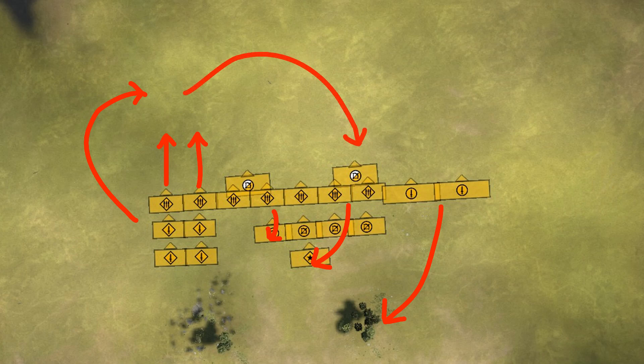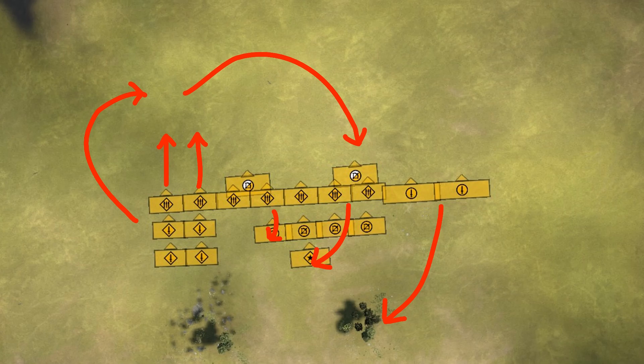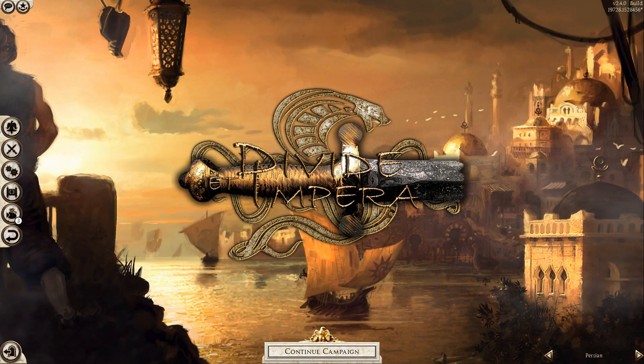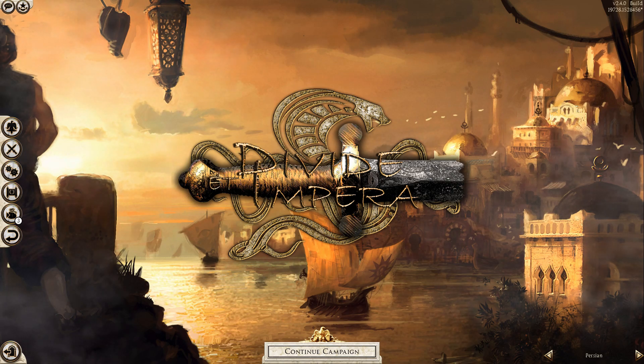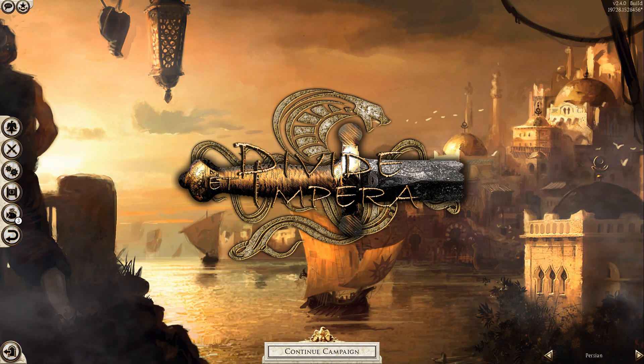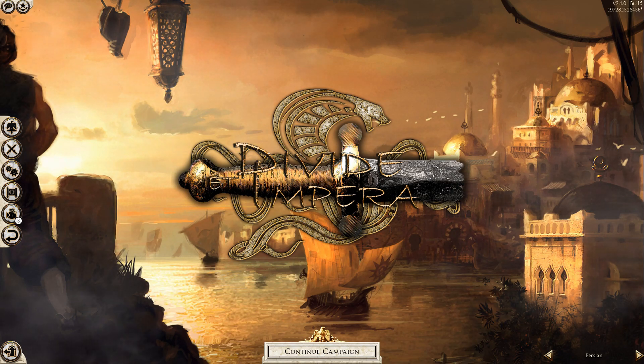And when your strong flank finally wraps up their first side, they will come around and help deal with everything else. Simple enough, but it takes a lot of discipline and skill to pull off.